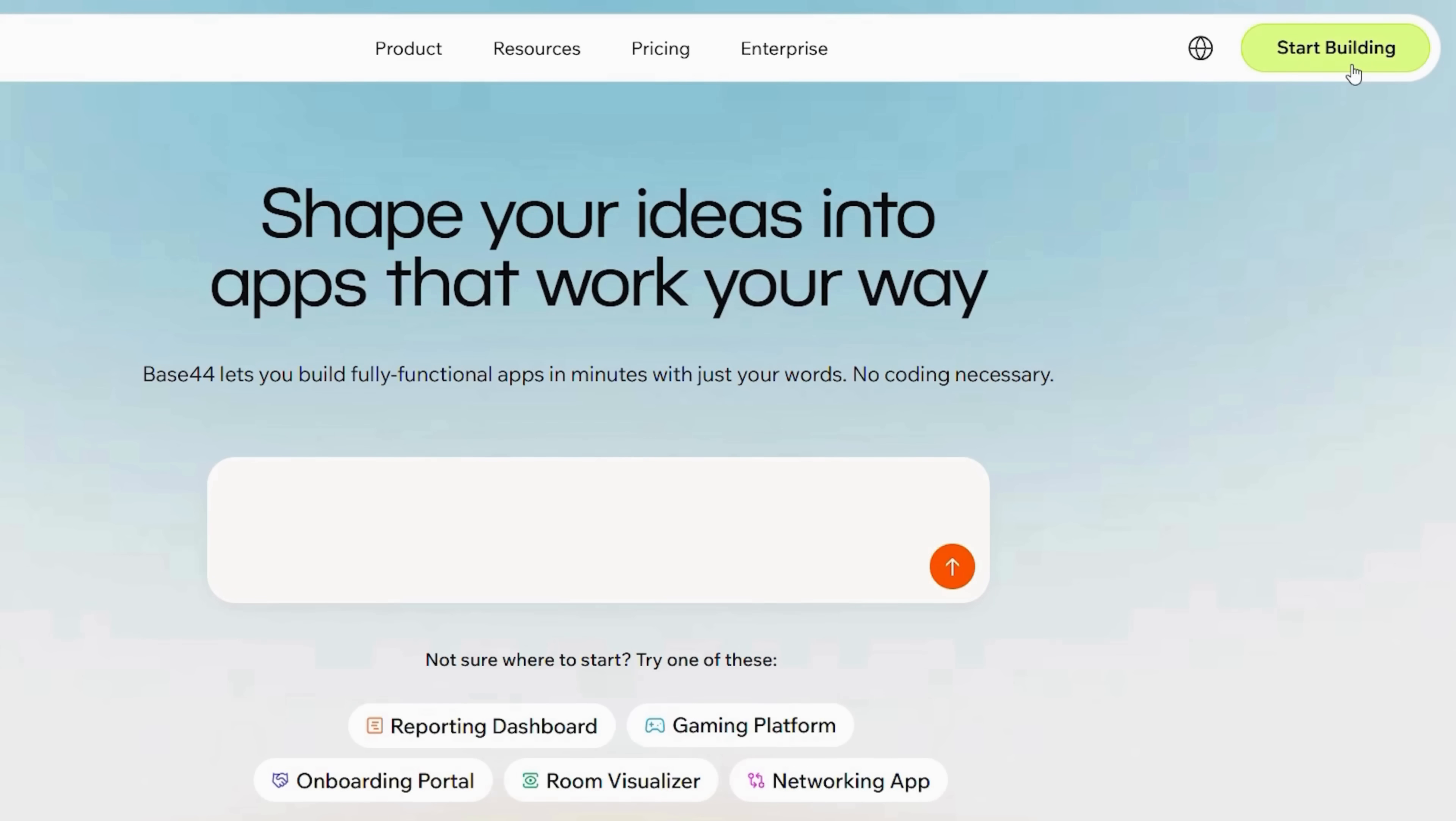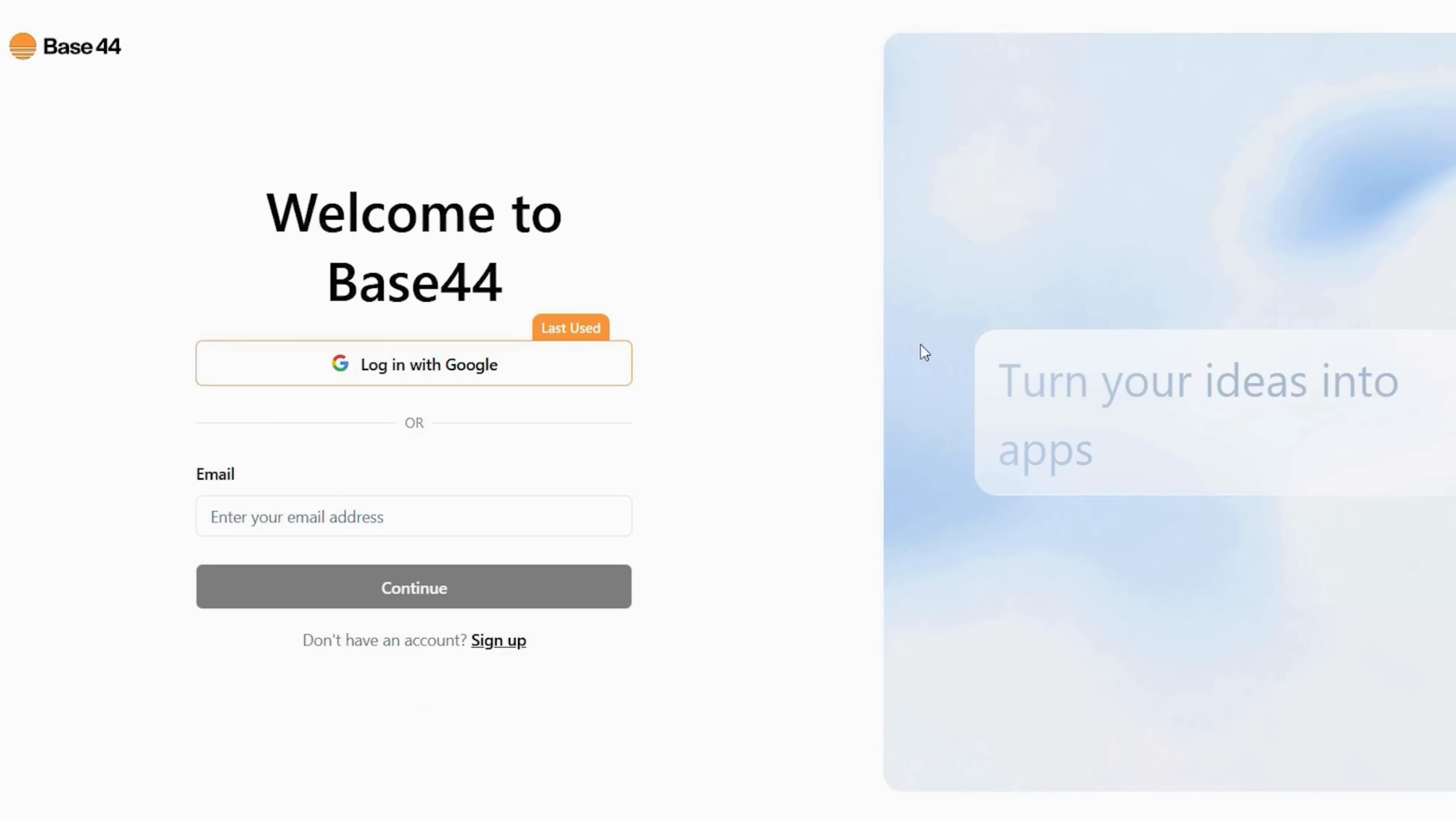You'll see a smooth gradient background with the headline Top Features. In the top right corner, there's a bright green button that says Start Building. Click that to get started. You'll be taken to the sign-in screen that says Welcome to Base44. Here, you can either log in with Google or enter your email address to continue.